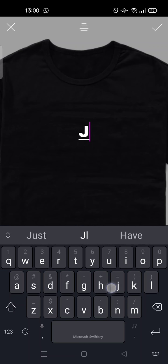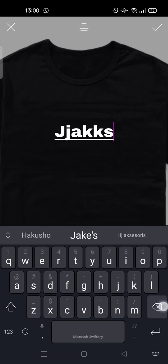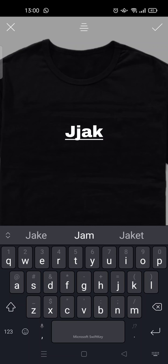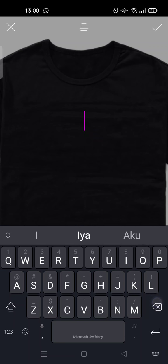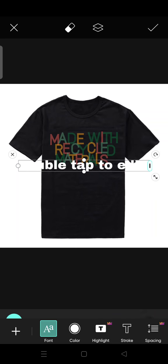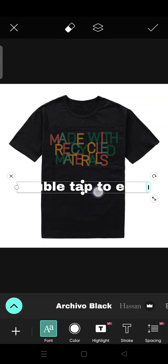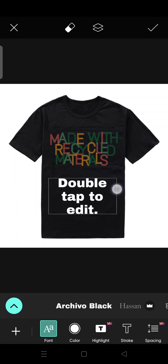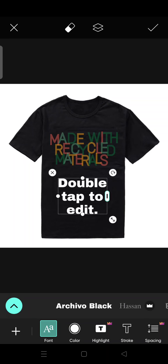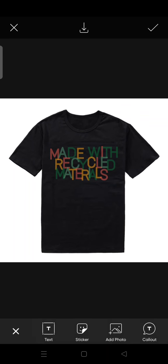You can also add text to your design if you want. Just type in the text field and add it to the t-shirt.